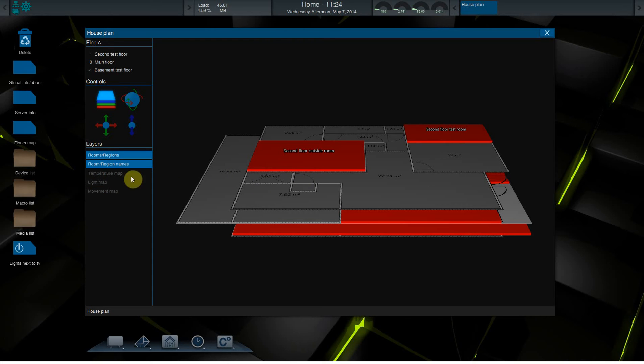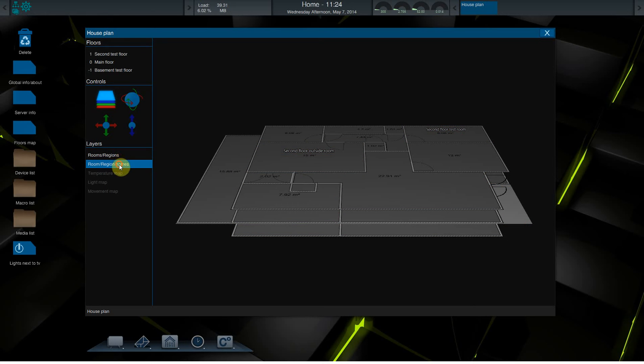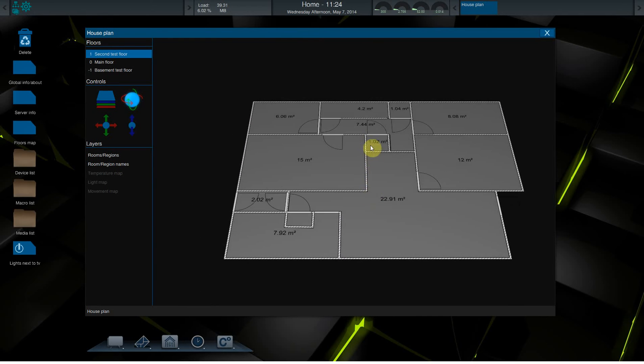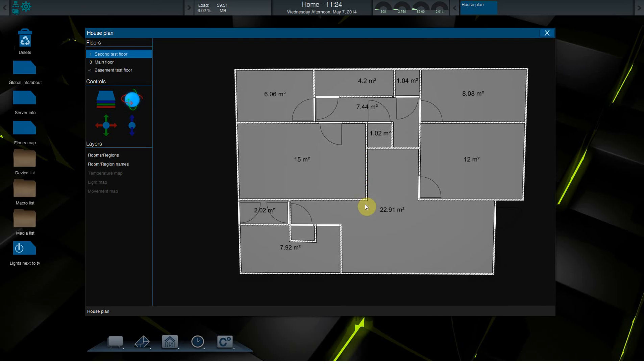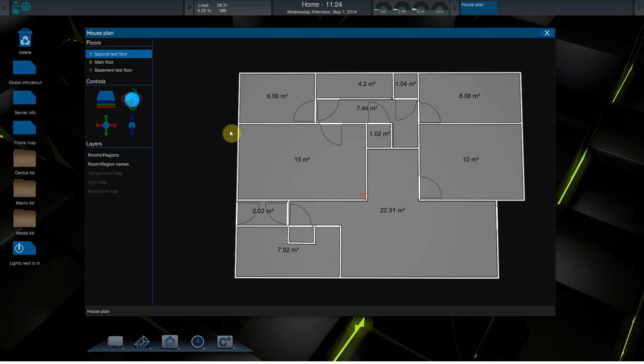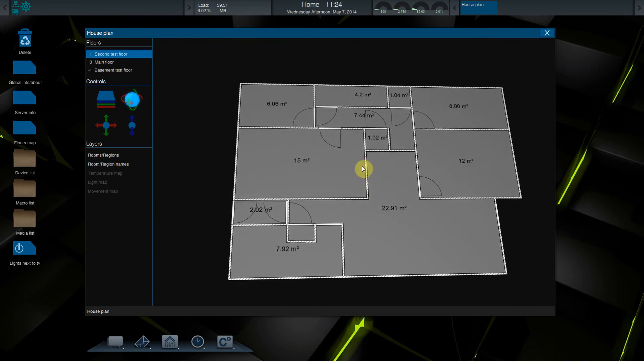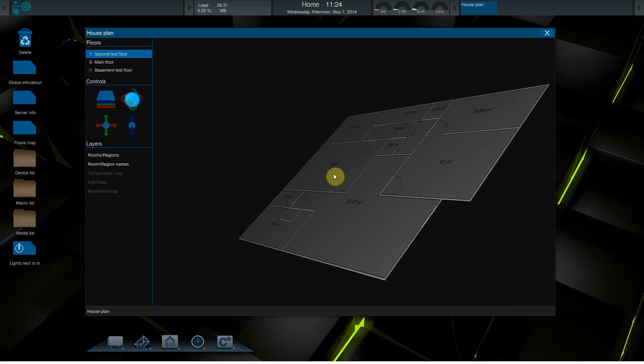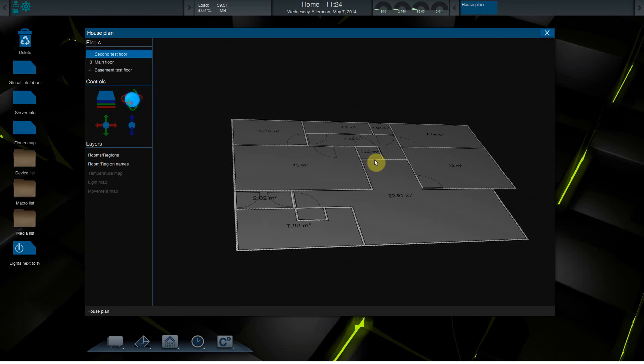The same with the light map. When it's bright you will see it like this, and when it gets darker the region will get darker, so the room gets darker. And with the movement map, a map will blink up when there's movement in a specific region or room.